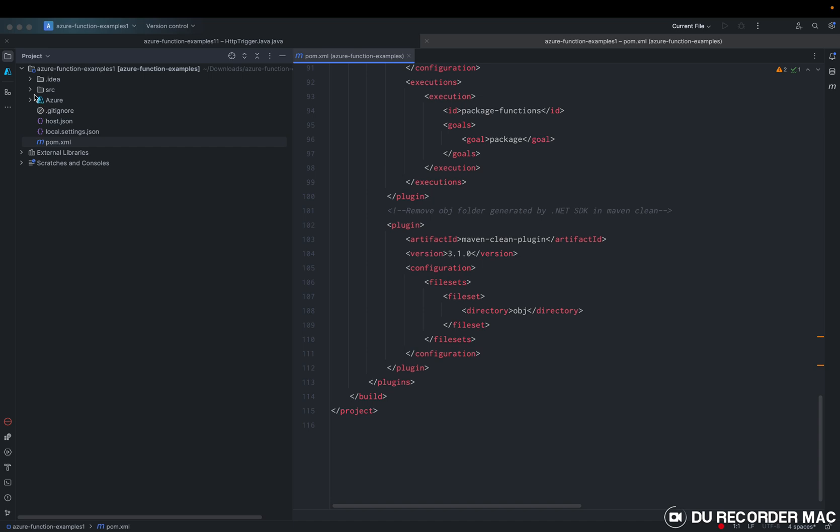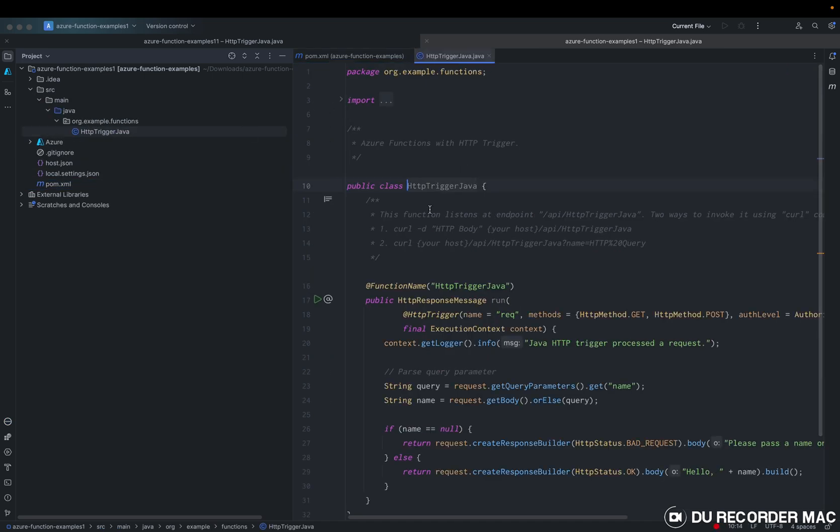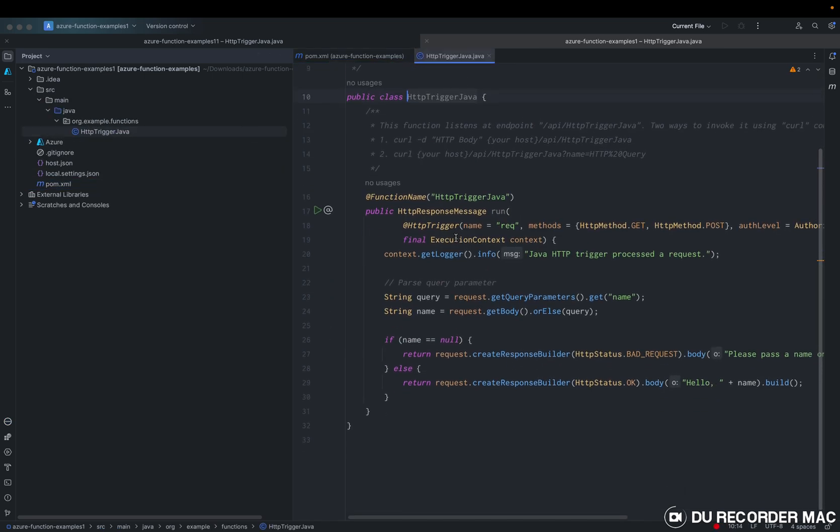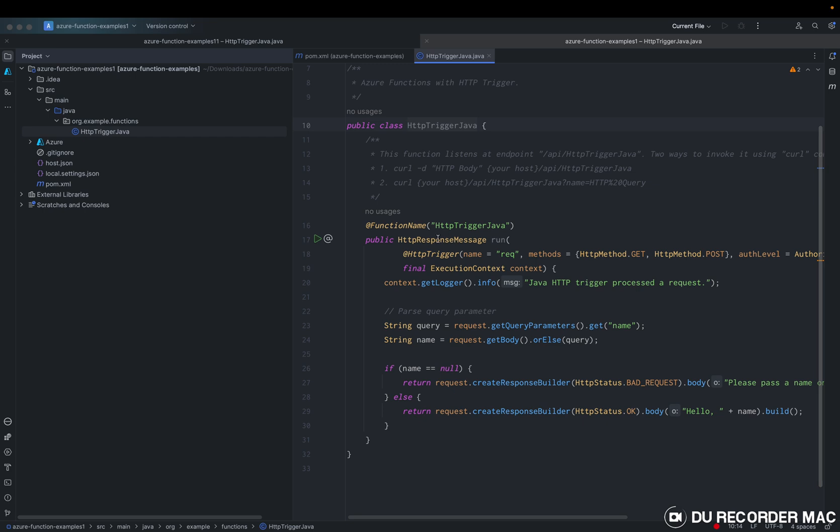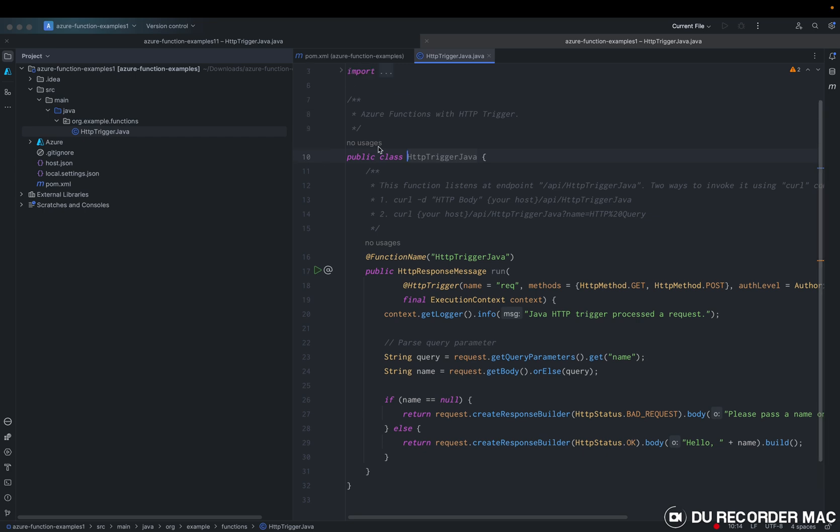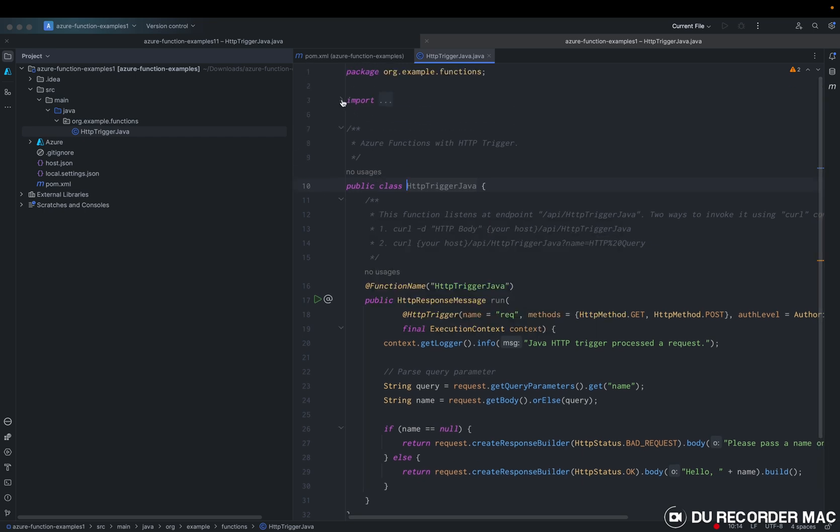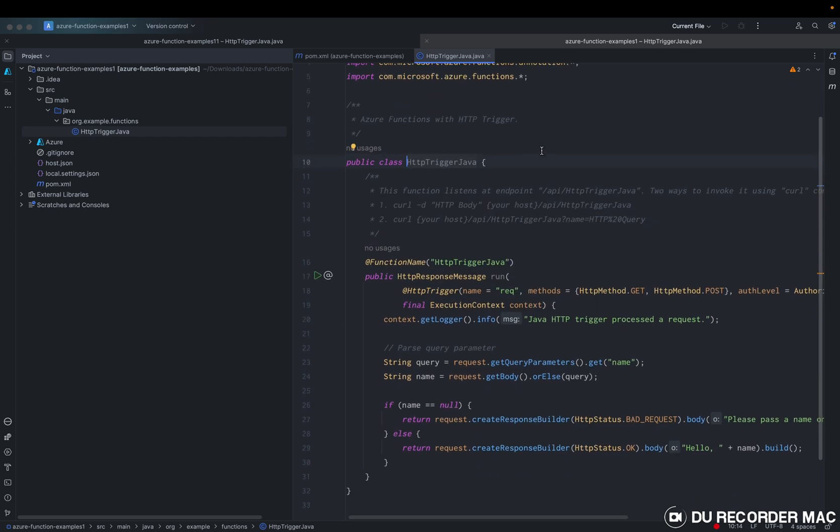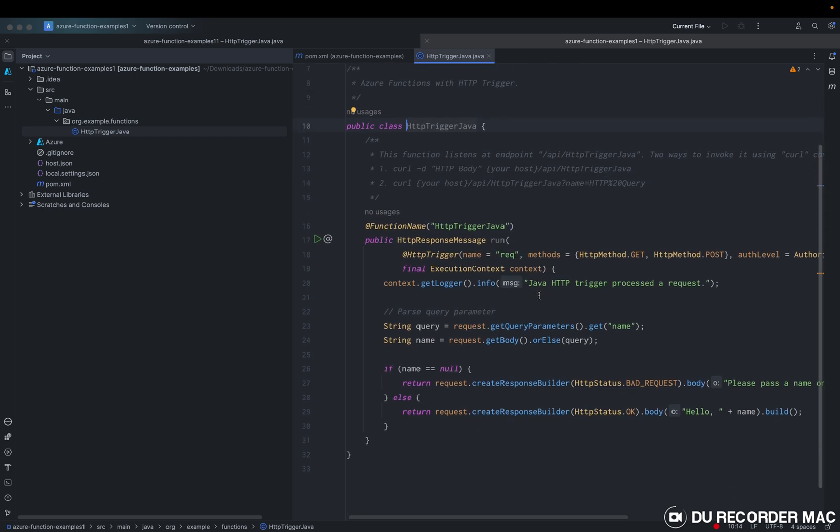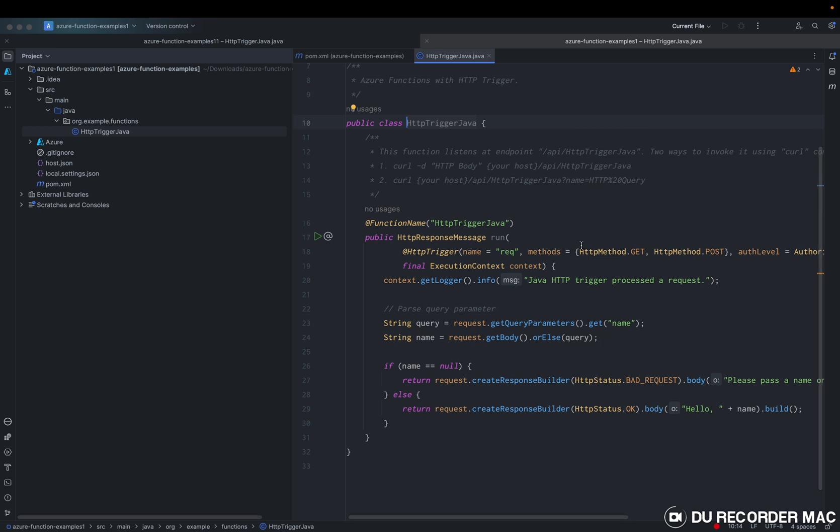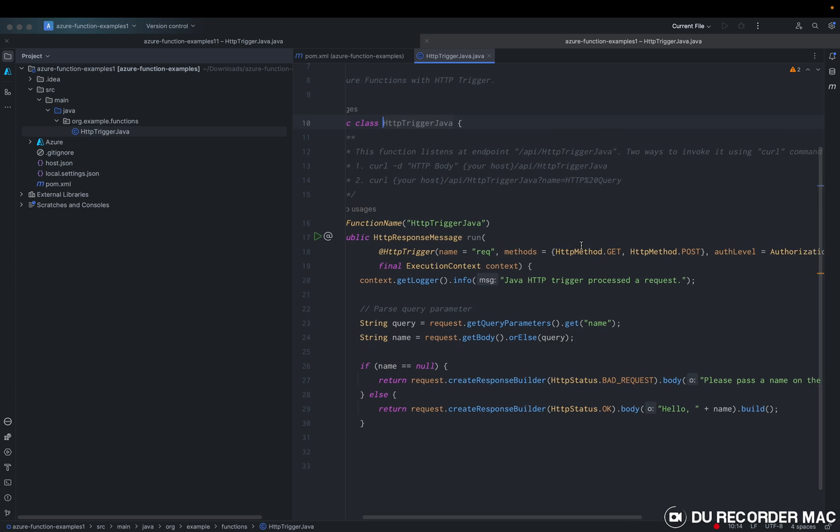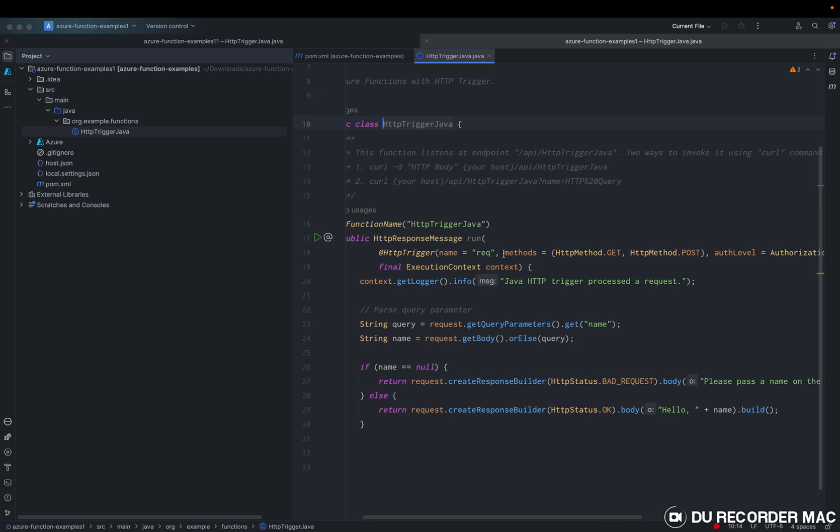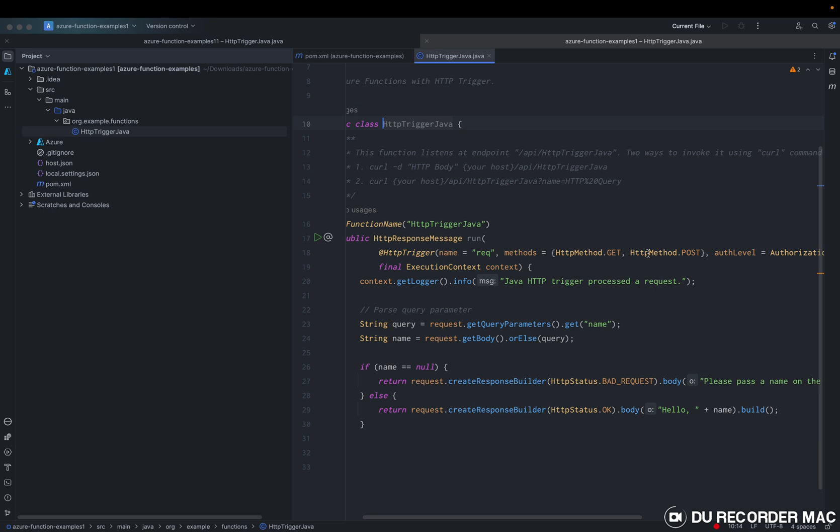So the most important file is HTTP trigger, just function name, which is from Azure. We are saying, okay, this is, the methods are allowed to get and post.